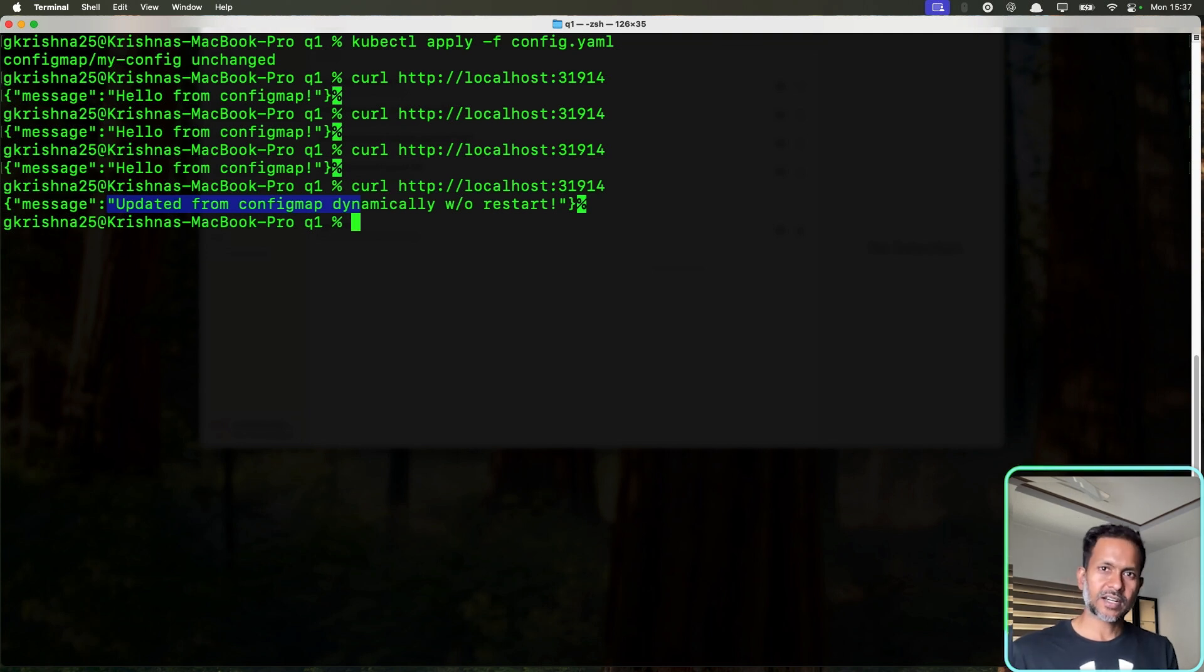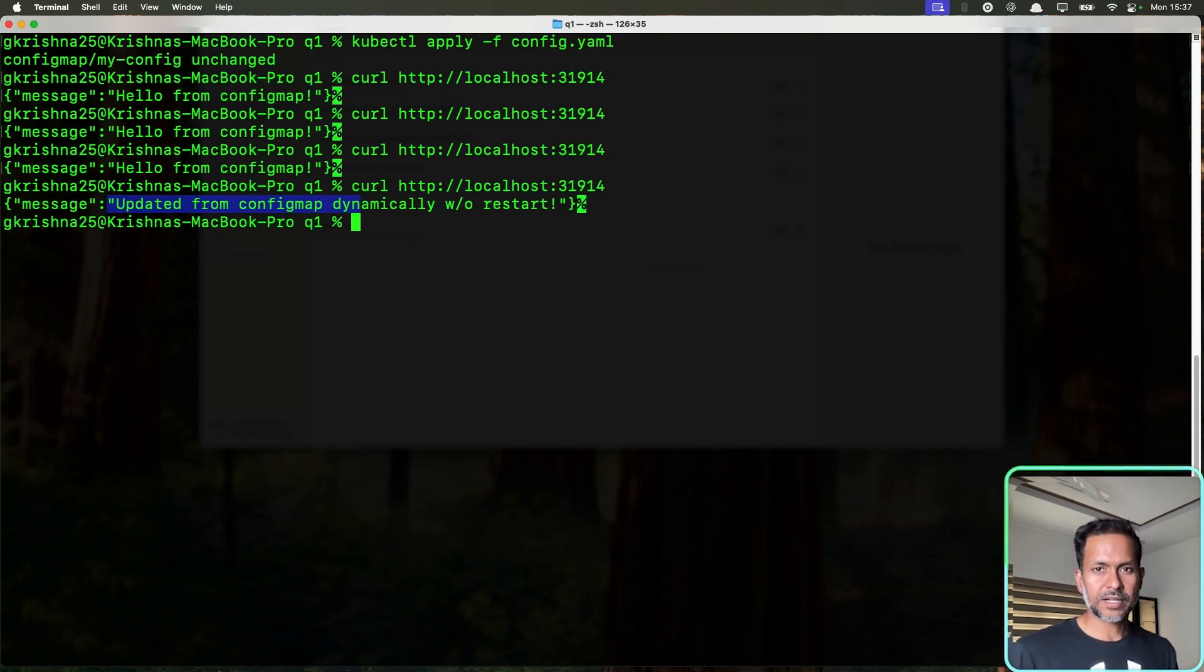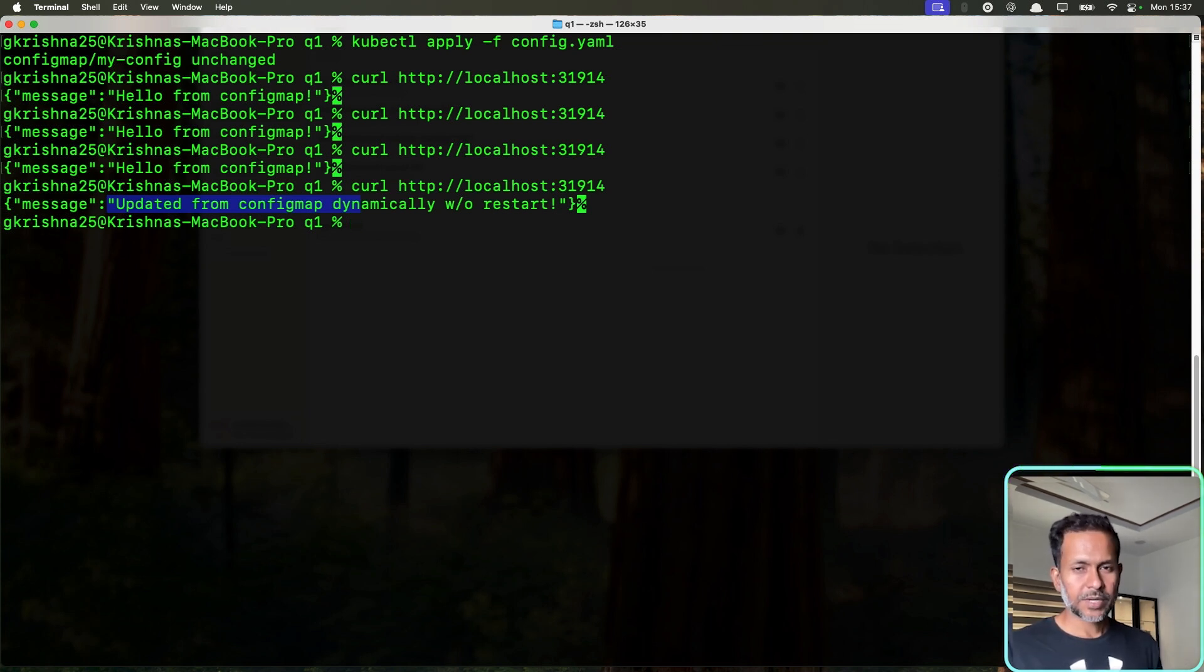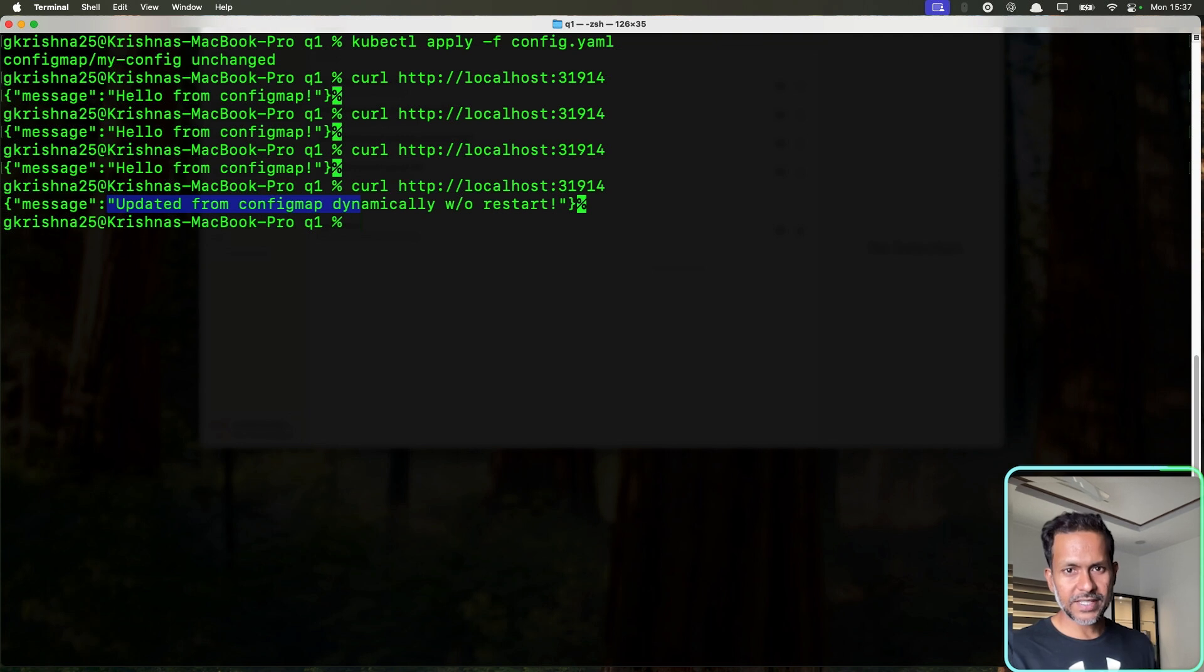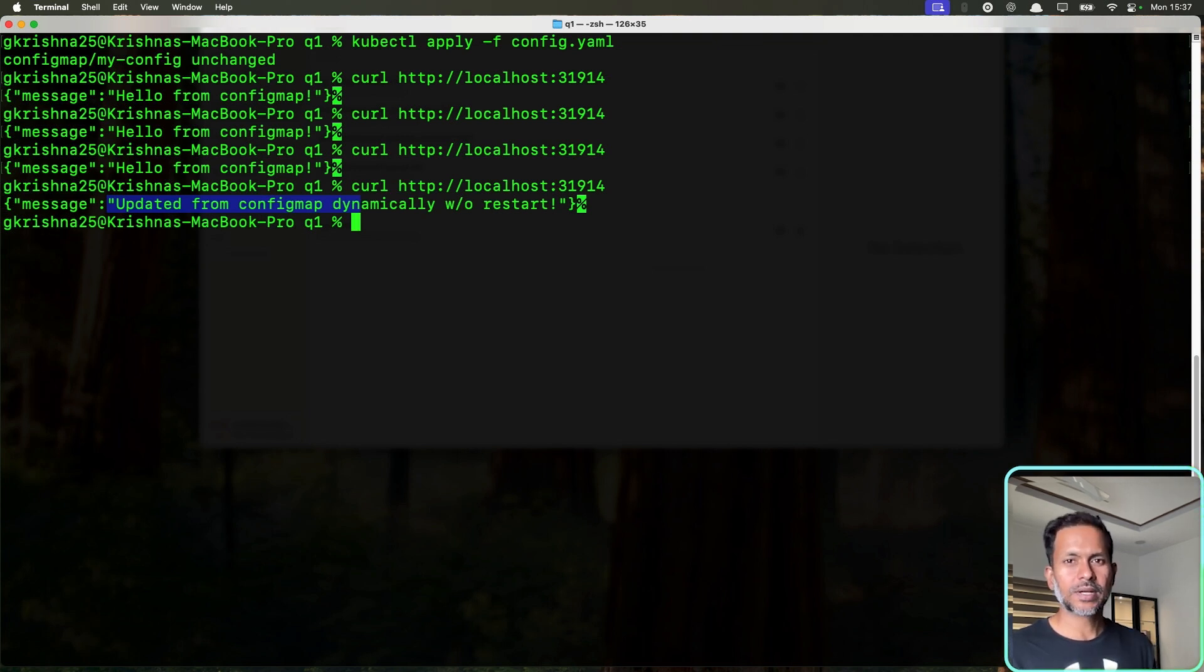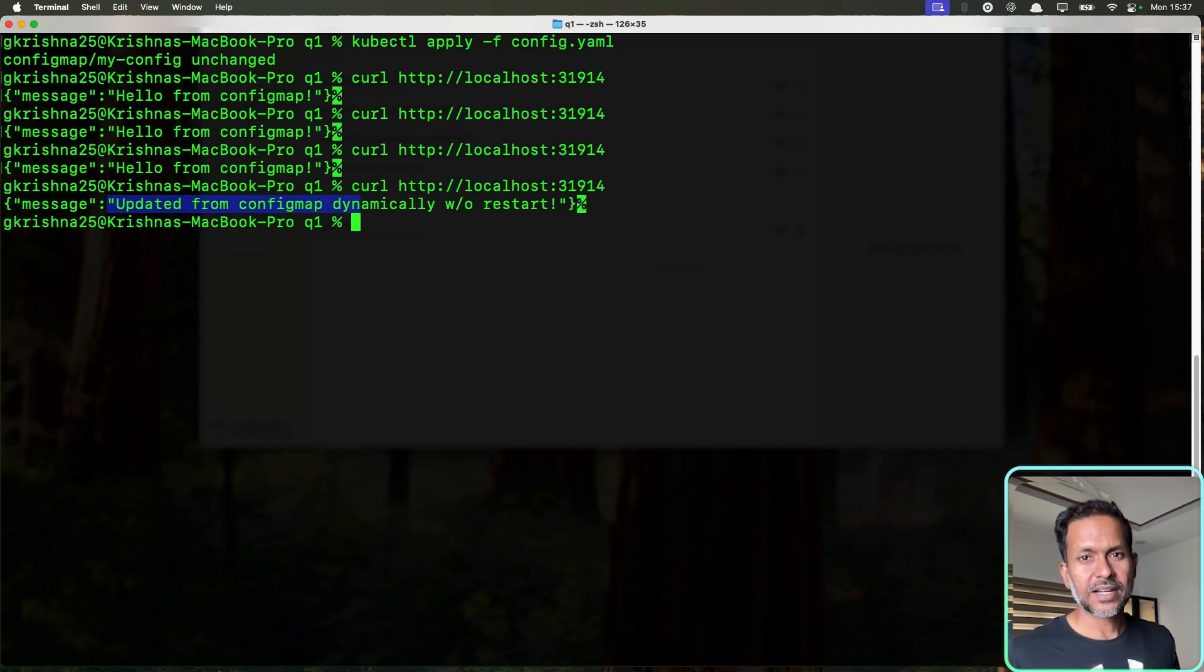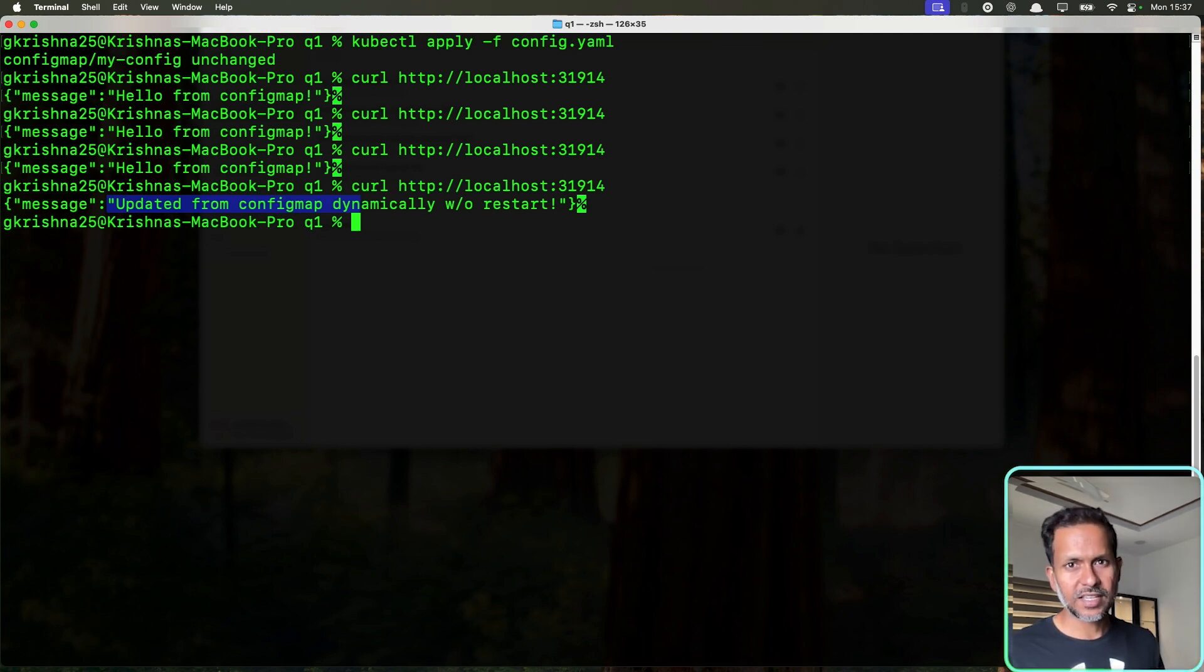You can have a sidecar container which will check the config map and do it. Or you can also have other methods which I'm not aware of. Let me know in the comment section if you know any other method. But the parameter that is used to change this time interval is called sync frequency in the kubelet settings. I don't think you can do that if you're using managed Kubernetes services like EKS or GKE.